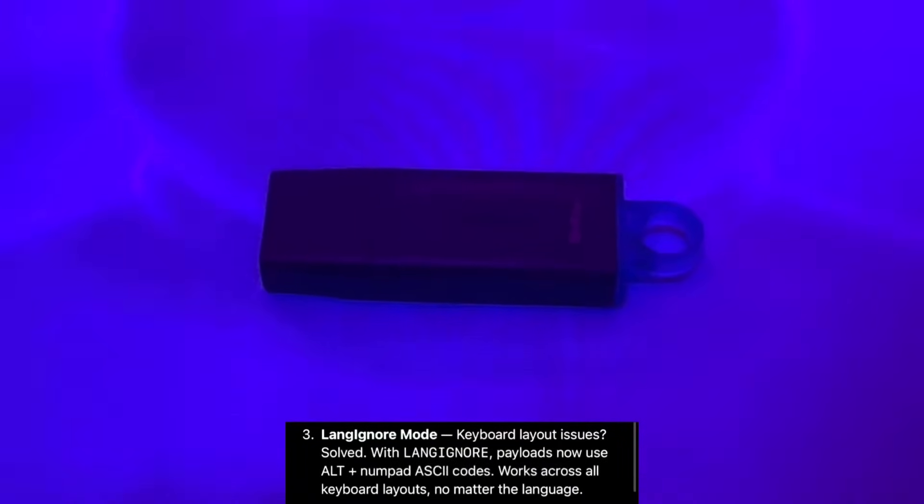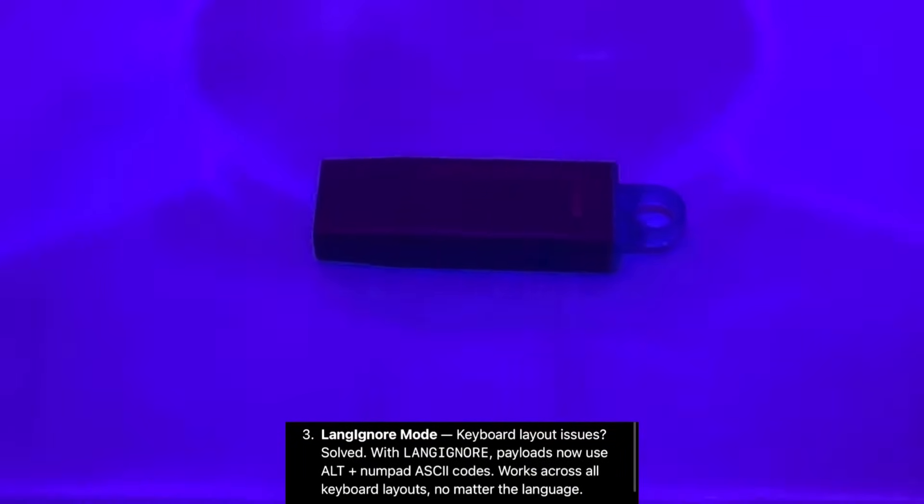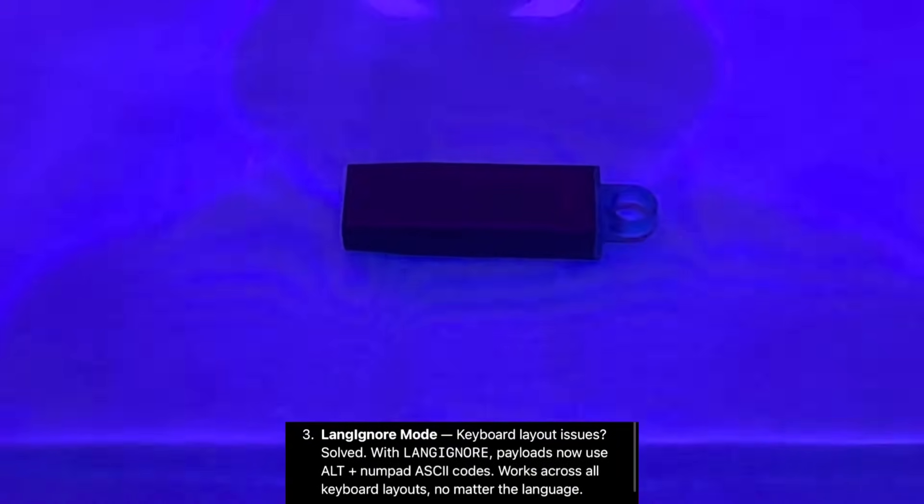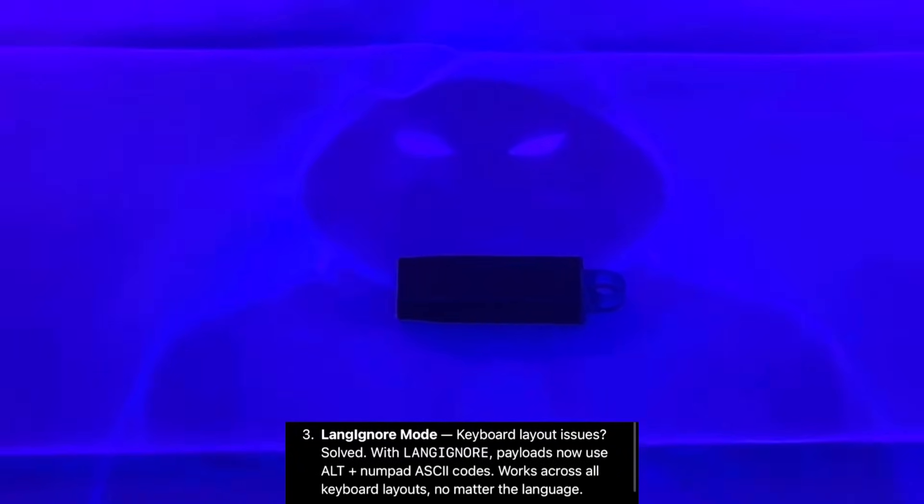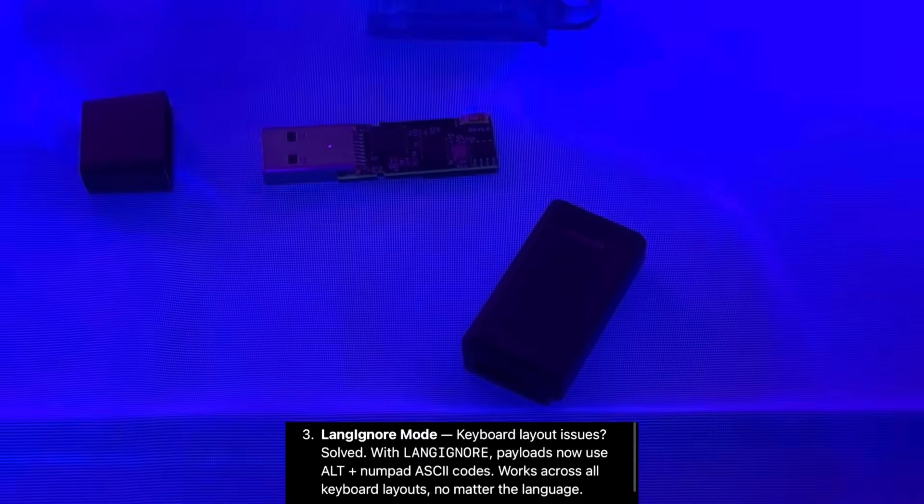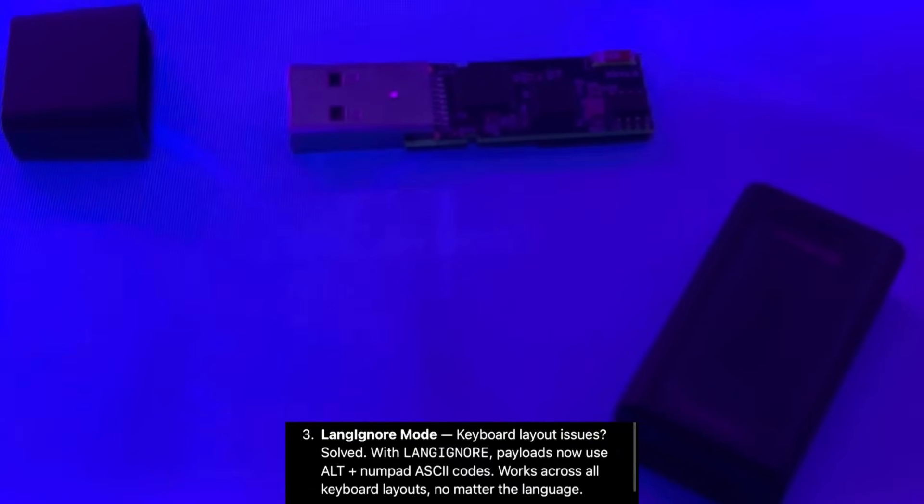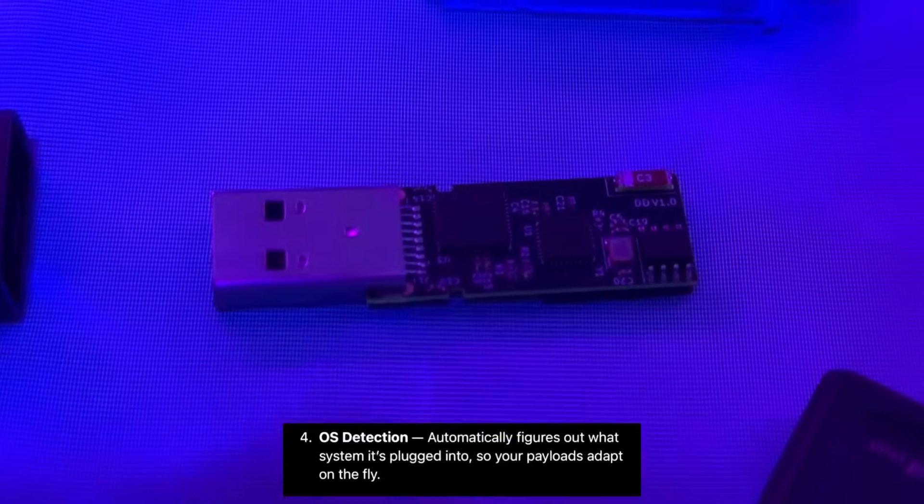LANG in NOR mode. Payloads now use ALT plus NUMBER ASCII codes. Works across all keyboard layouts no matter what language.